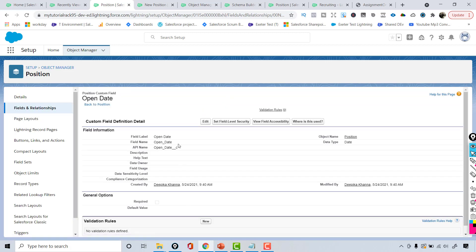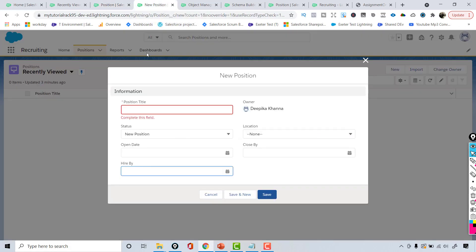We have added quite a few fields on the position object now. In the next tutorial we'll keep working on the position object and add more fields. I'll see you then, thank you.